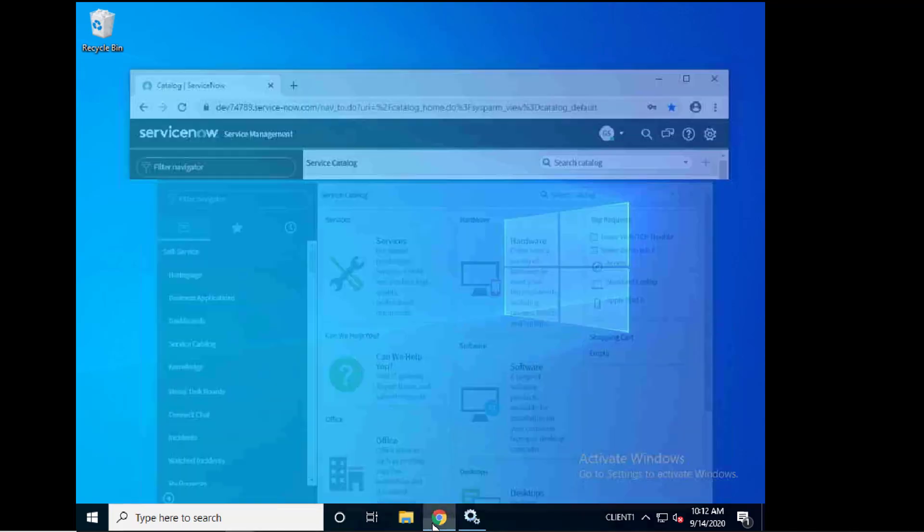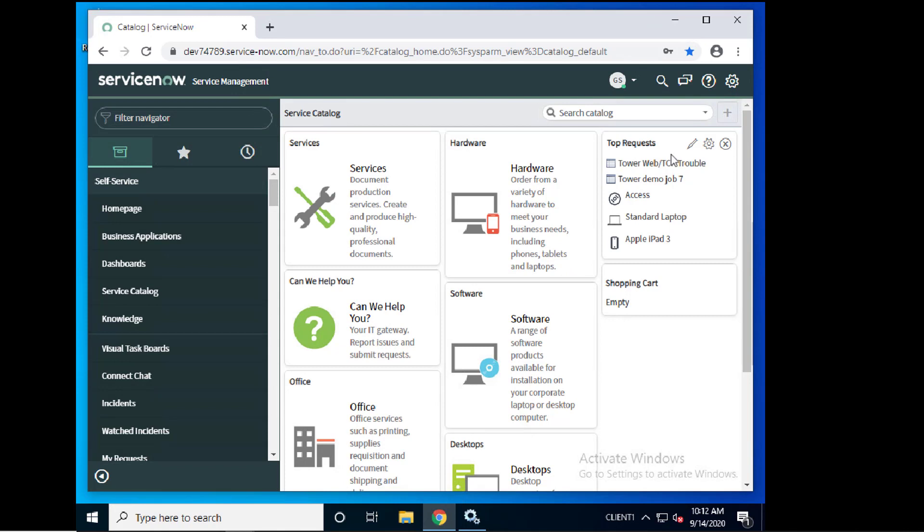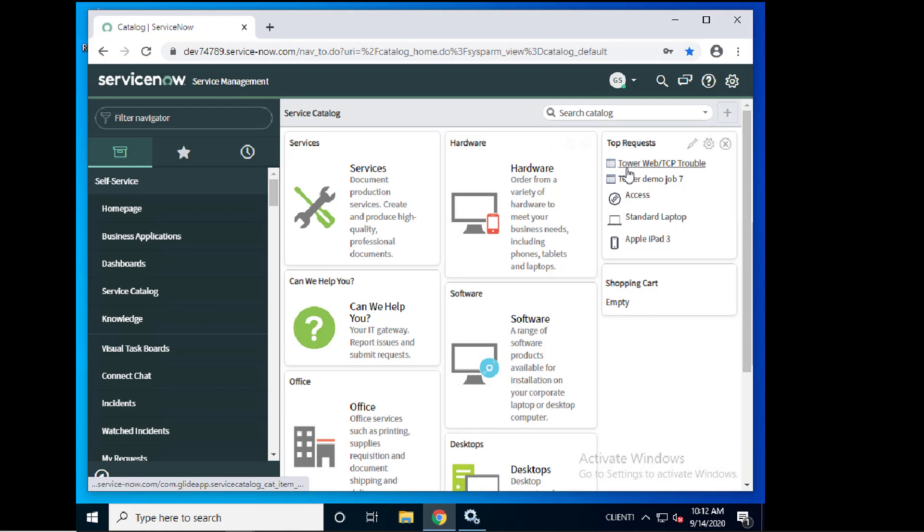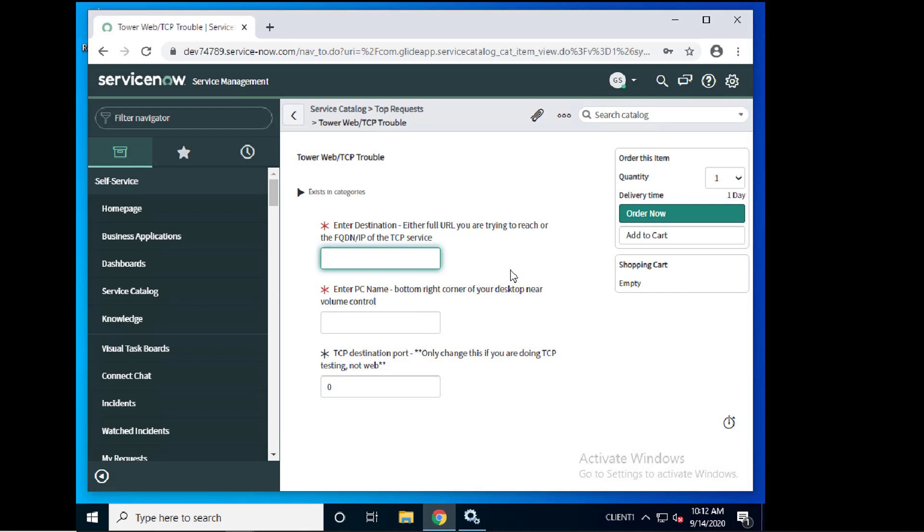So as this client I'm going to pop in here to my ServiceNow catalog. I'm going to go to the Service Catalog section and I'm going to do the one I created here called Tower Web TCP troubleshooting.